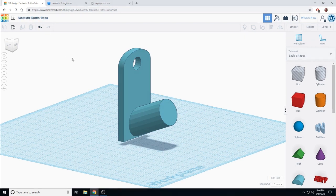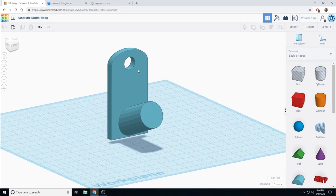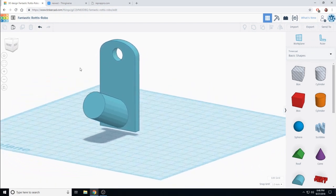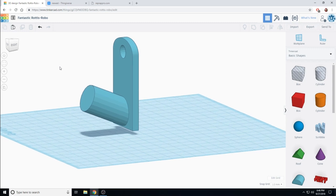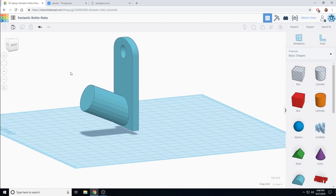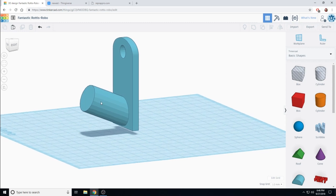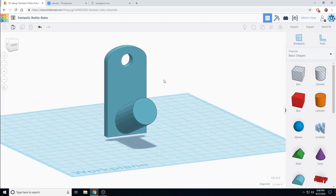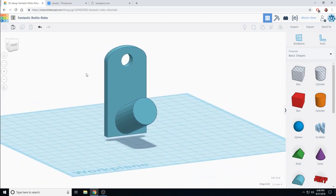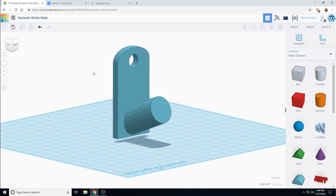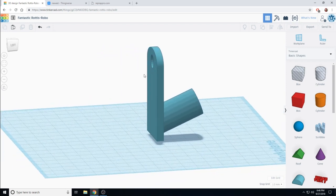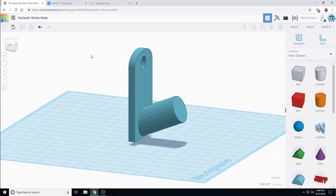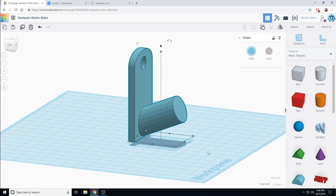Today on can you build it we're going to build a simple coat hanger. This has a place to hang your coat and a screw hole for mounting it into the wall. Let's get started.